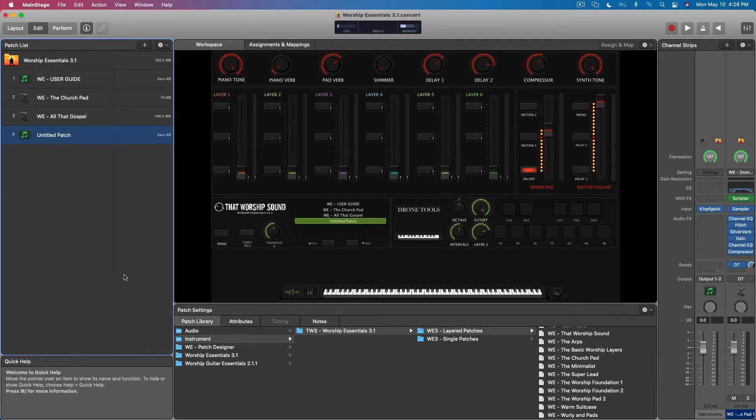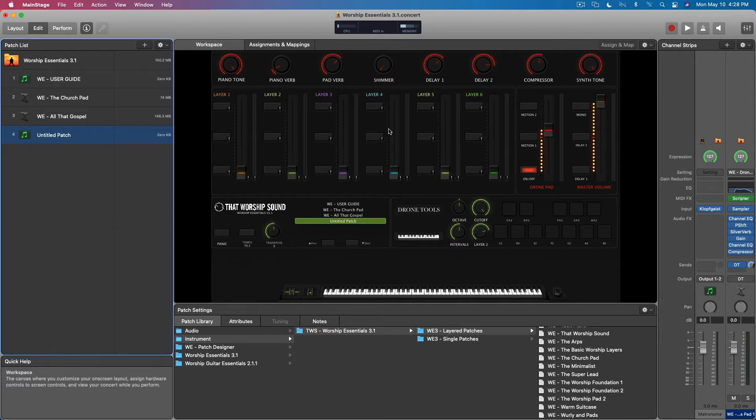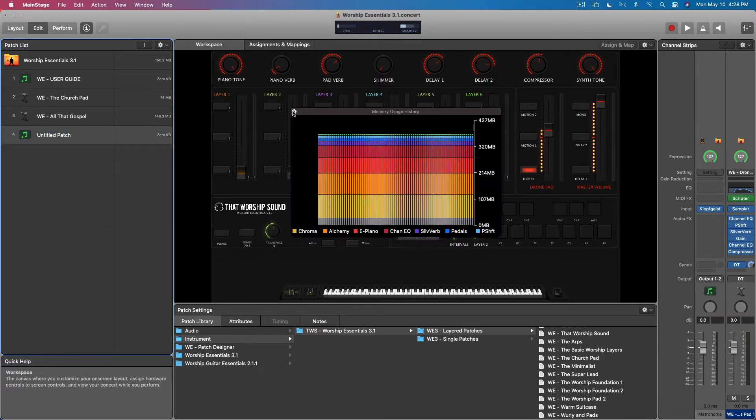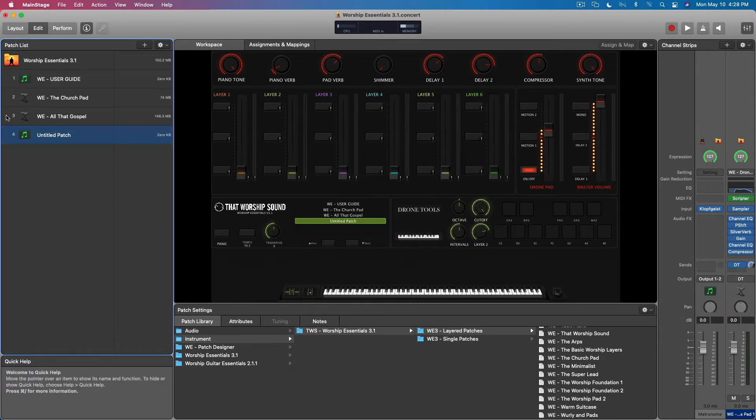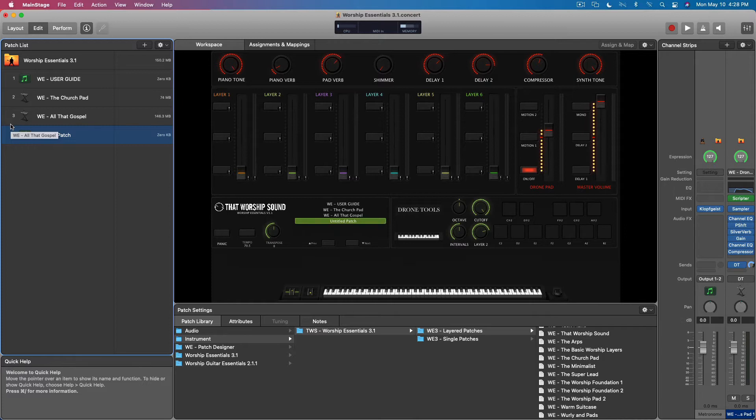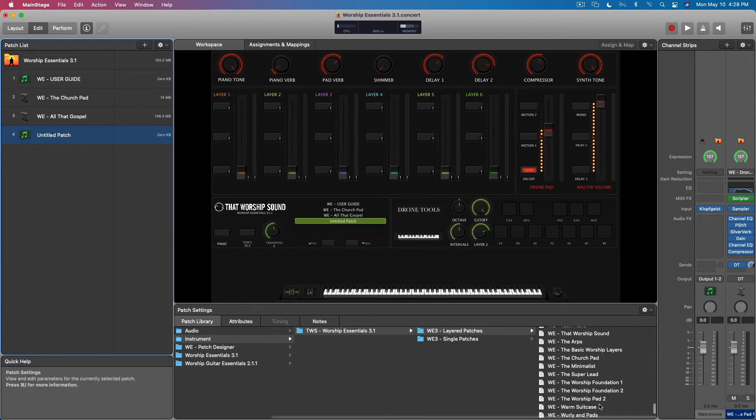If we loaded up all 85 layered patches, 185 single patches, and patch designer, the template might not open except for those people who have super maxed out computers.